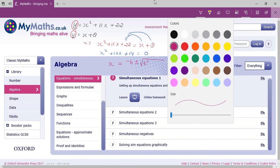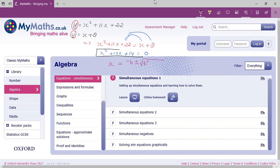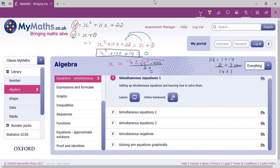Looking at x squared plus 10x plus 14: the factor pairs of 14 are 1×14 and 2×7. We need two numbers that multiply to 14 and add to 10, but 7 plus 2 is 9 and 7 minus 2 is 5 — it's not possible. That's why we use the quadratic formula here. The solutions will be decimal points, and you can plug in values of x to get y, forming ordered pairs as your solution.